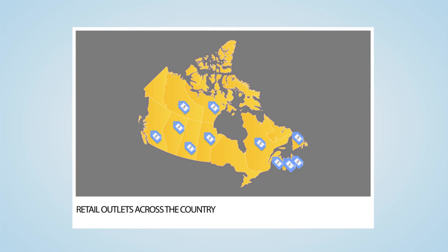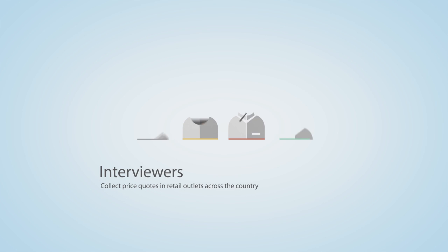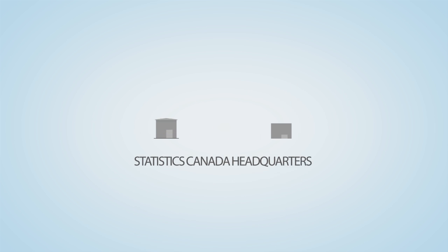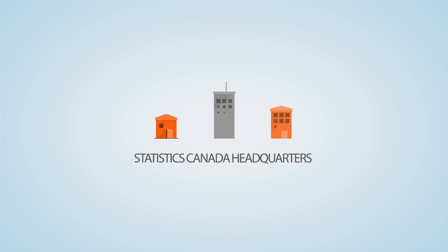The collection is done by Statistics Canada employees, known as interviewers. Other prices are collected at Statistics Canada headquarters, using sources such as administrative data and the Internet.